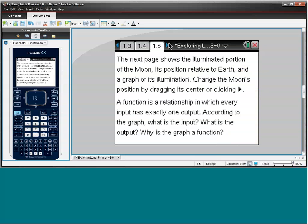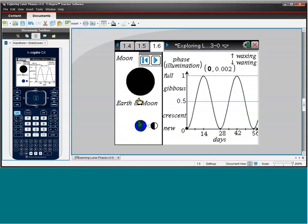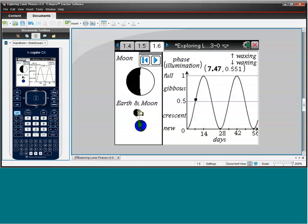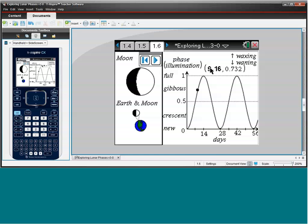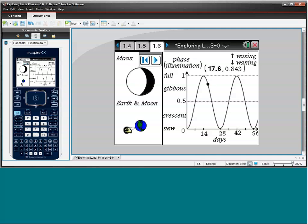Now, the next page we have that same simulation, but it is connected to a graph. And graphs are really useful in Algebra because they allow us to see patterns, and they allow us to analyze some of the numbers that we see. So we've got that same simulation, and we see a point that's moving along the graph. We have our independent and dependent variables. So a little after day 9, we see that the Moon is about 70% illuminated, or 73%. The illumination is increasing, and then decreasing.